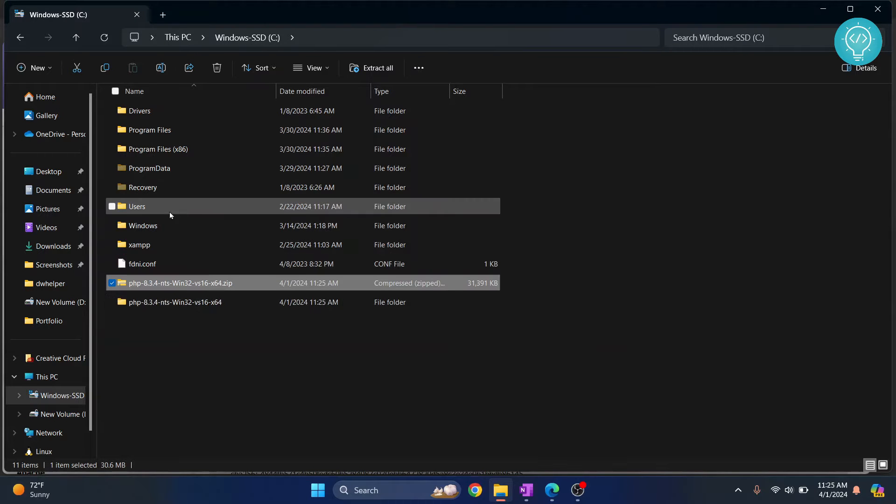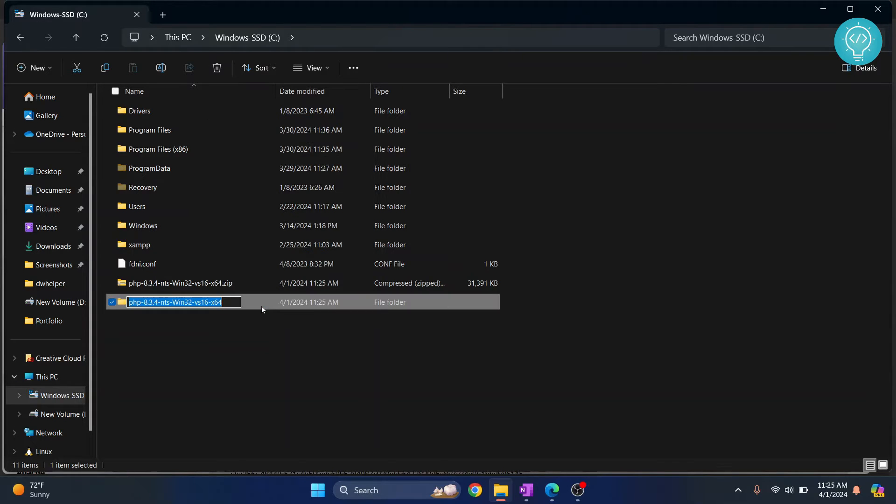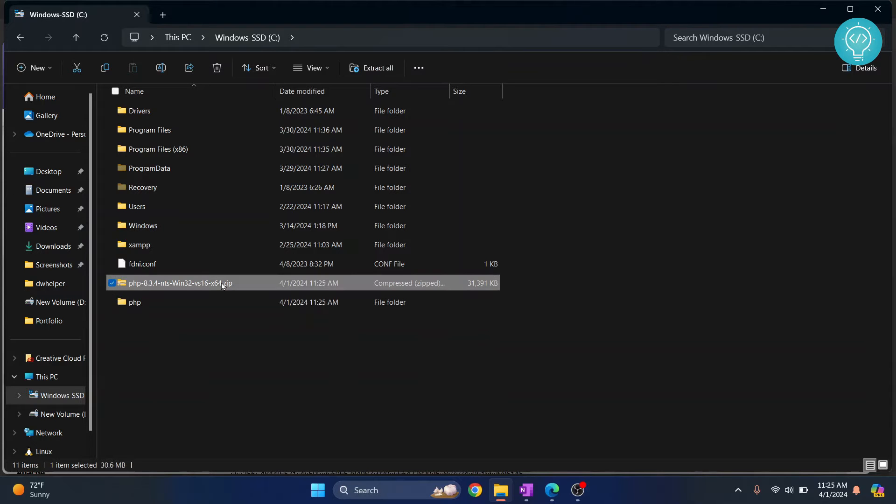So now the file is successfully extracted. I will just rename this so that the path or folder name is a bit easier. I'll call it just 'PHP', and we can delete this now.